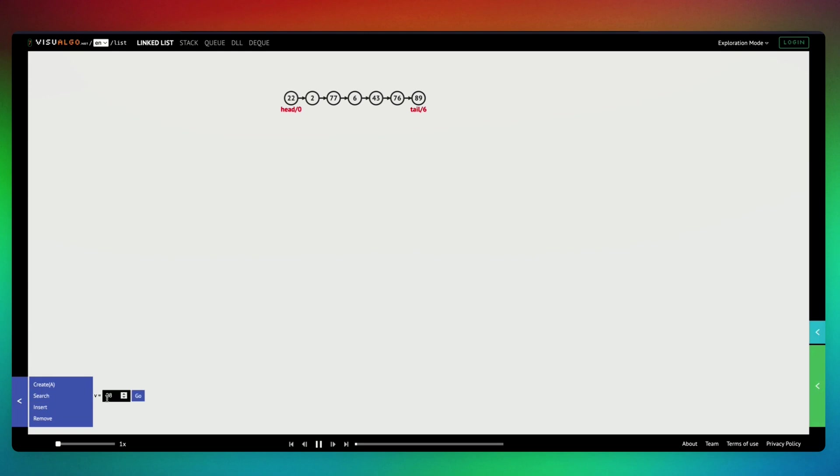And so instead of 21, we don't have 21 here on screen, so we're going to find 43.